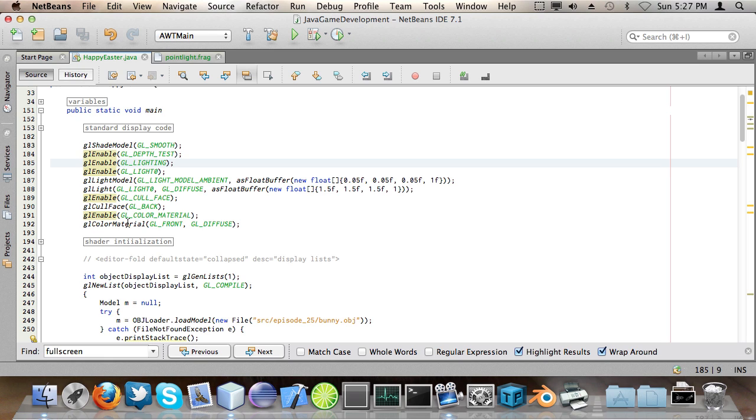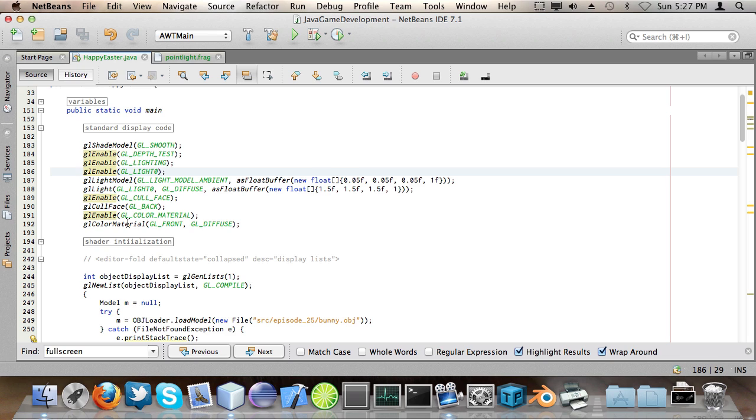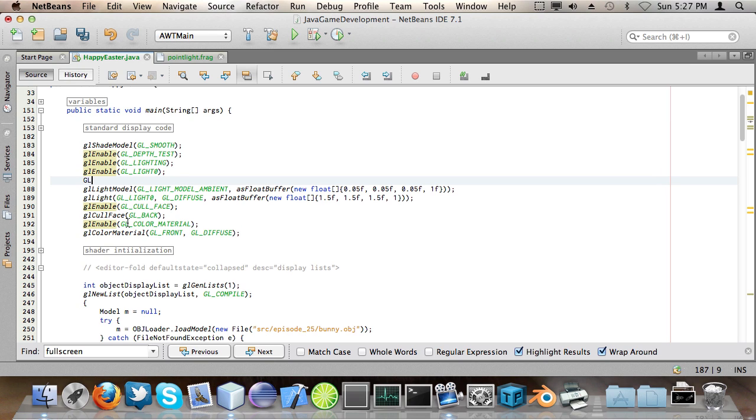And then I did GL enable GL lighting which is the base call for all OpenGL fixed function pipeline lighting. And then what I did is I called GL enable GL light 0 which enables the light 0 of OpenGL to be drawn. So there are basically 8 different lights.